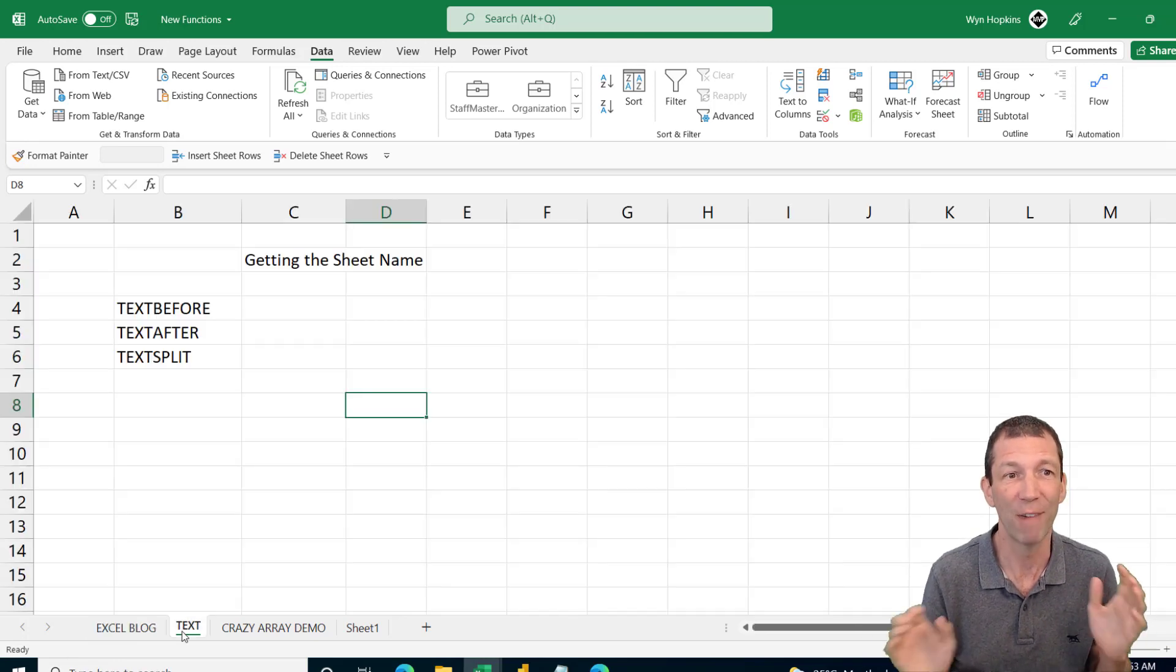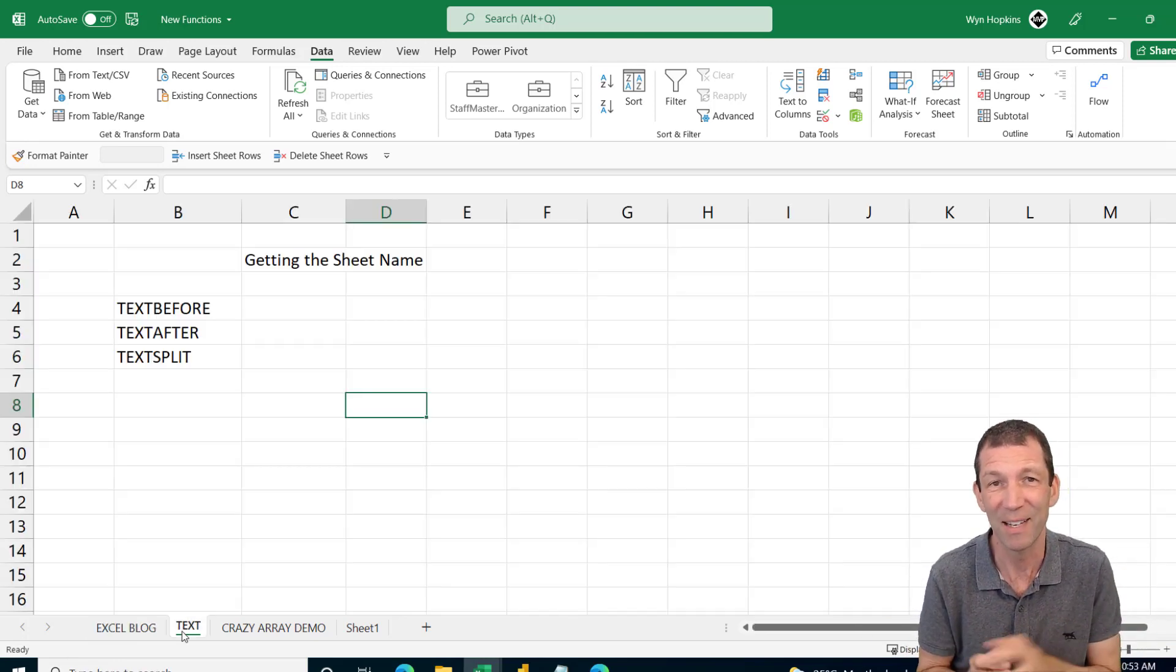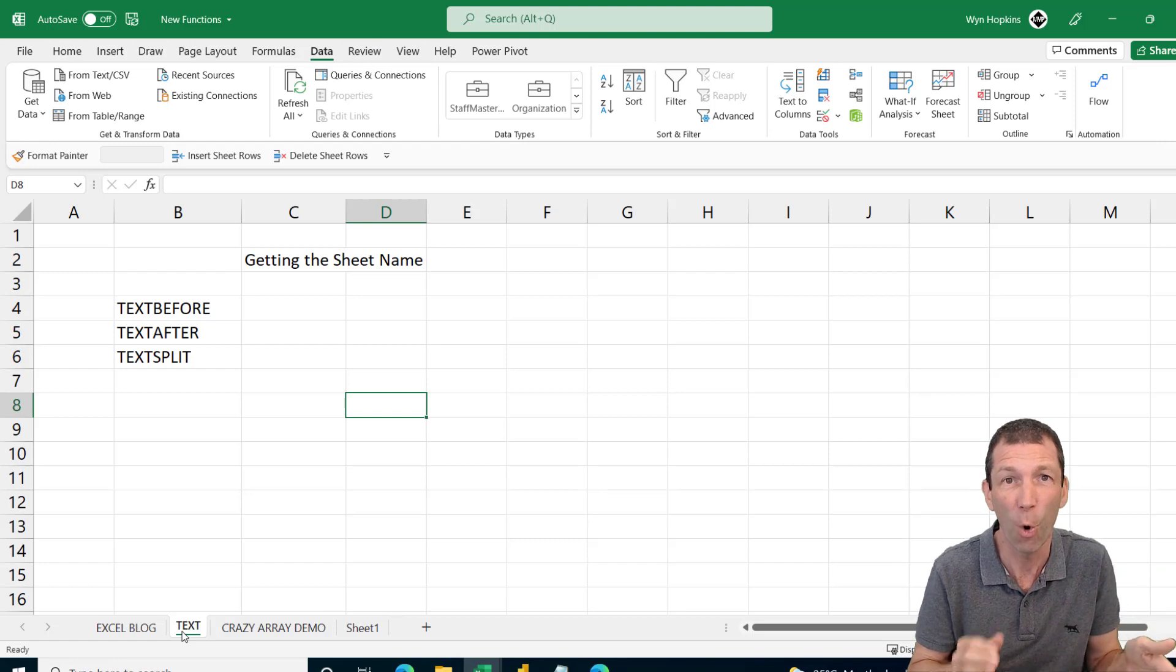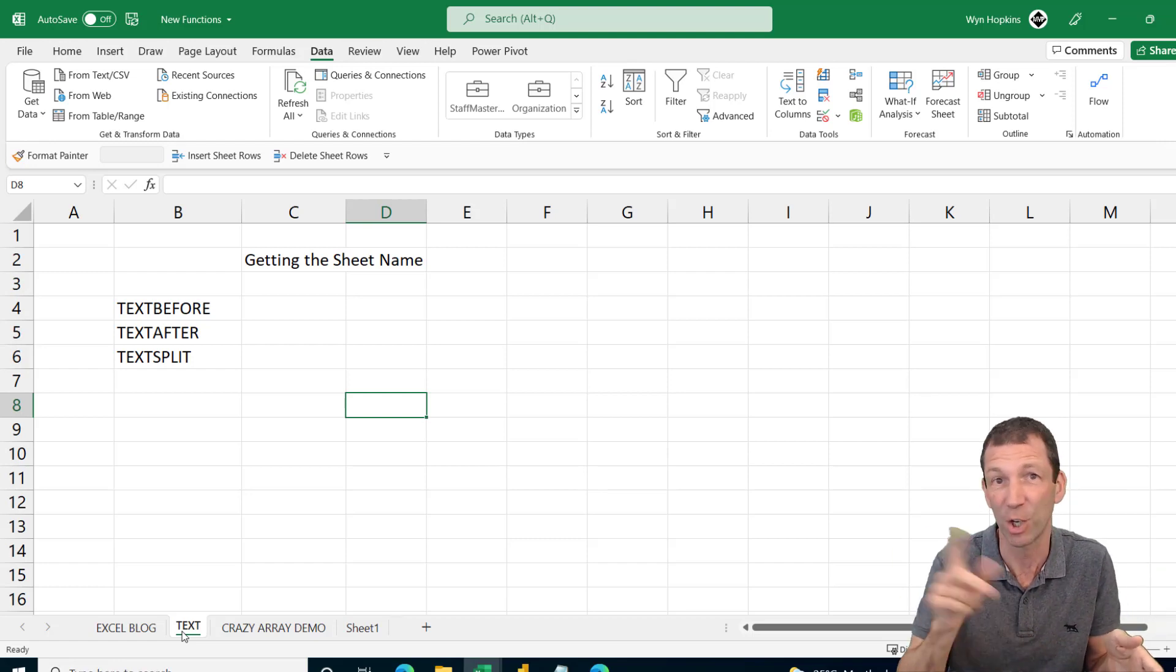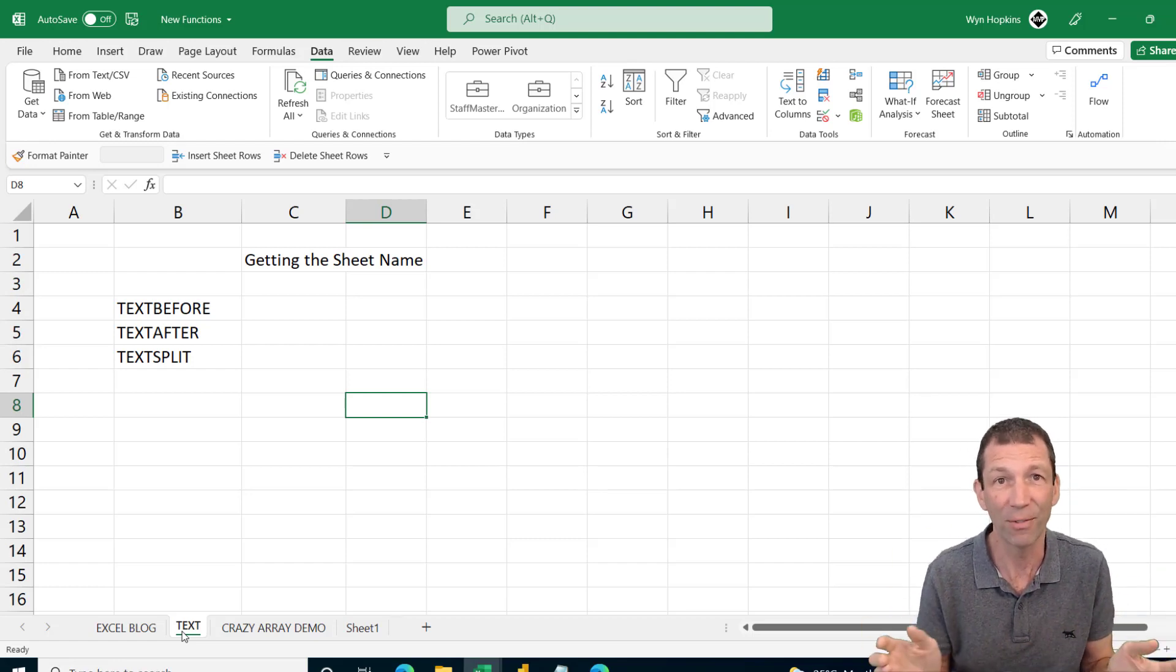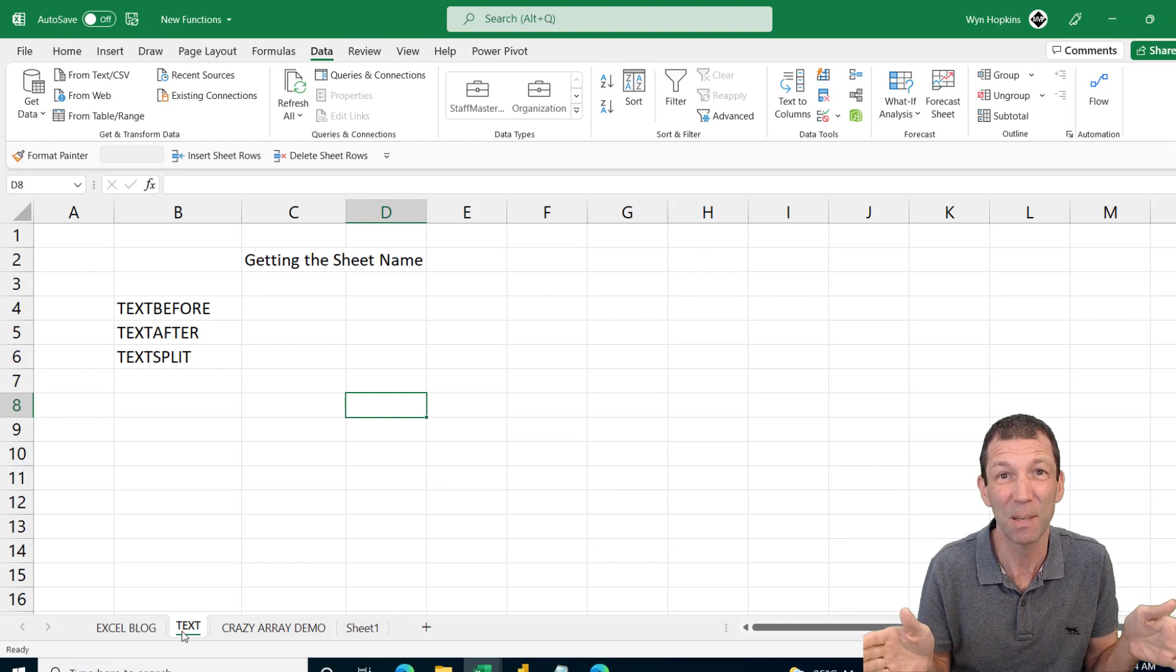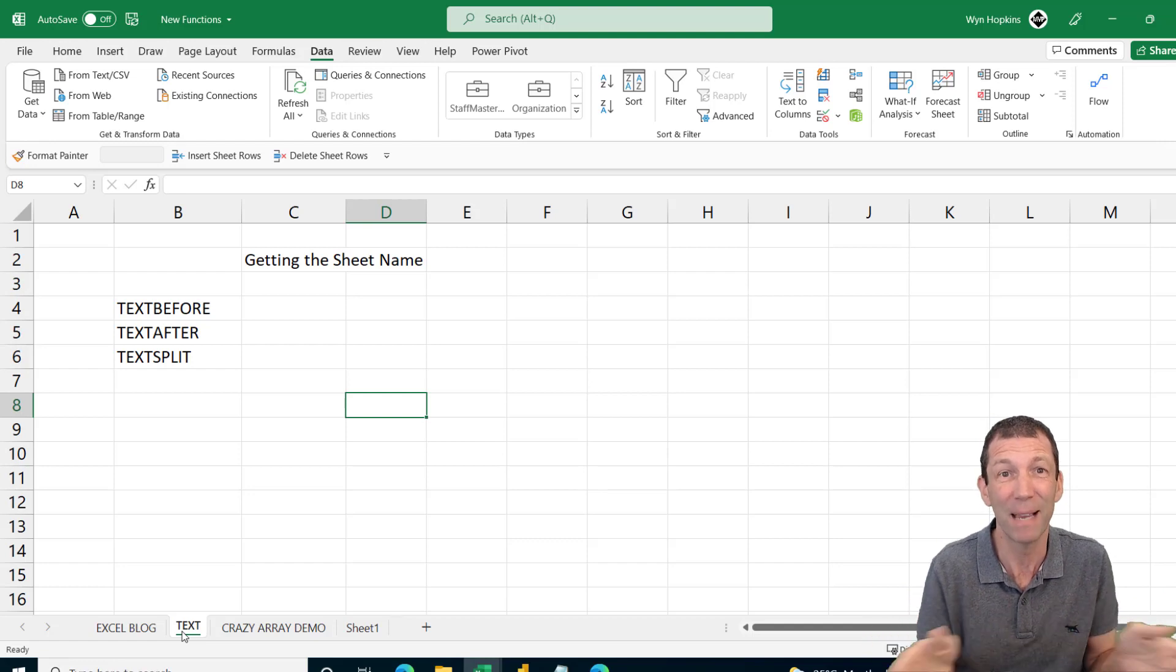There's some great new text features. You can get the text before a delimiter like a comma or the text after. We can even split text apart dynamically.